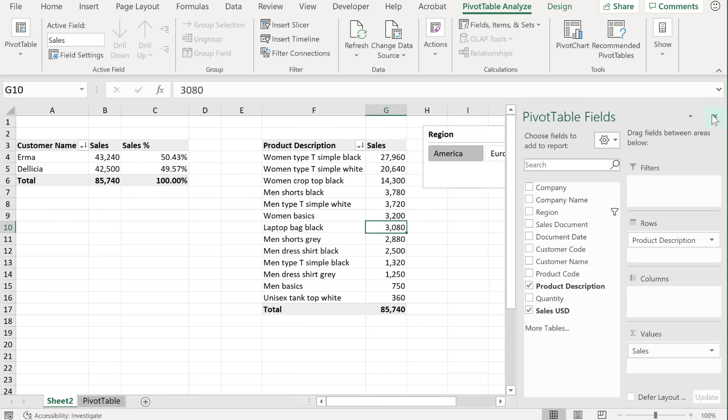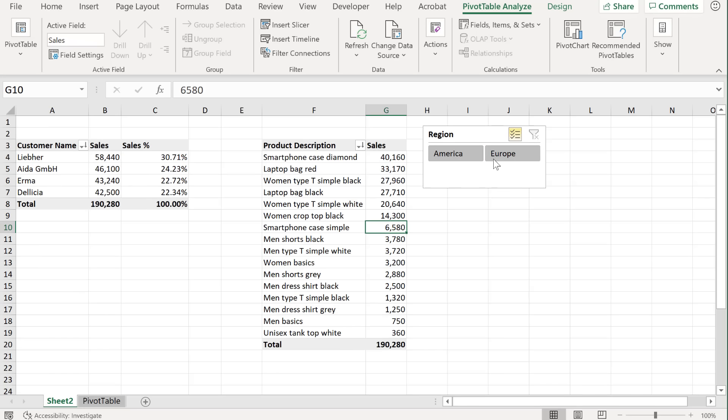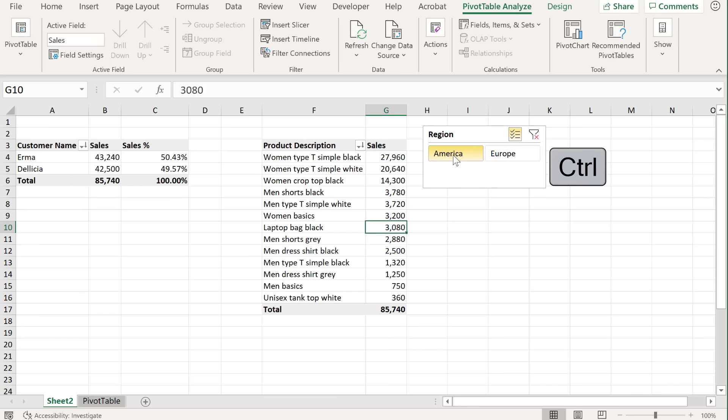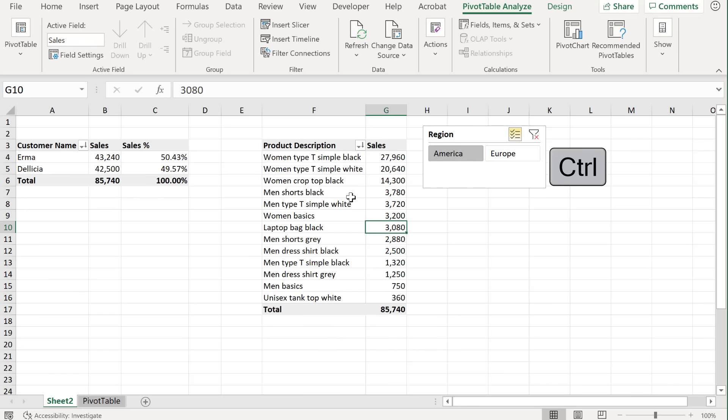In case you want to select all regions, you can activate multi-select here, or you just hold down control while you make your selection.